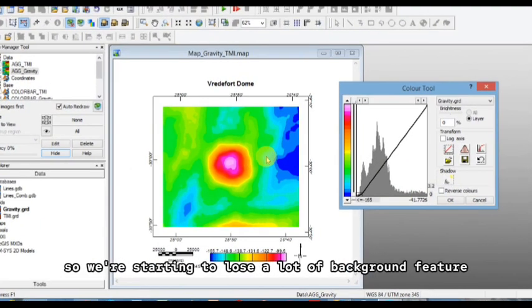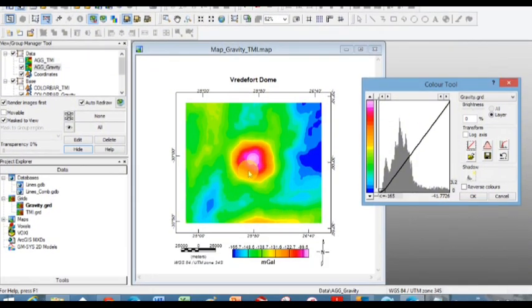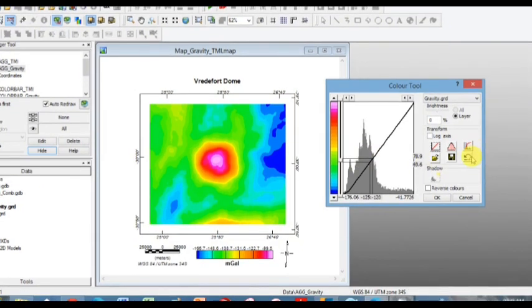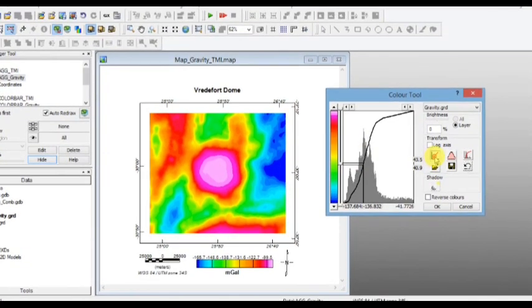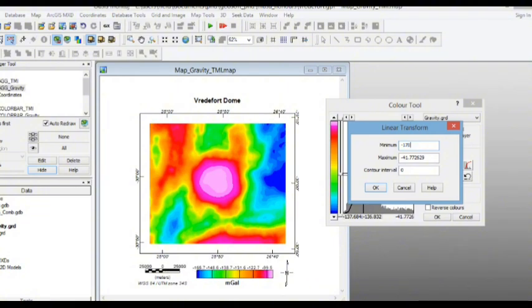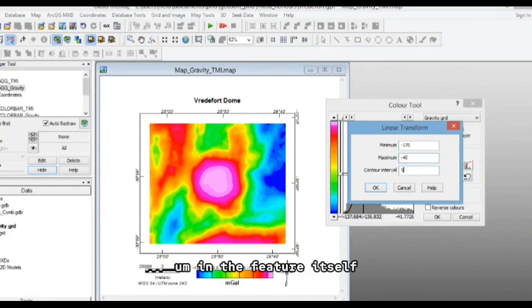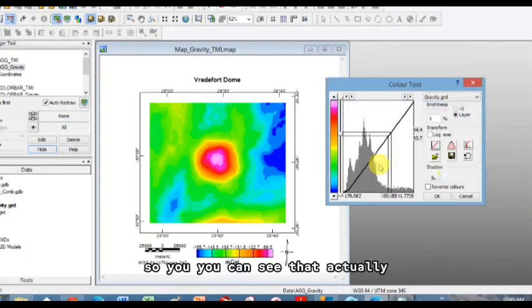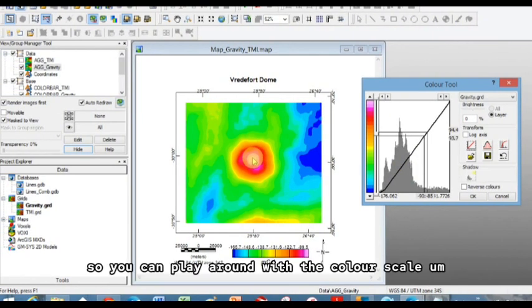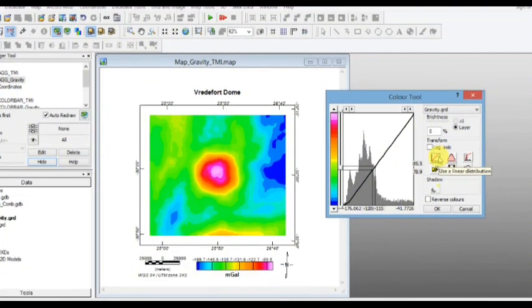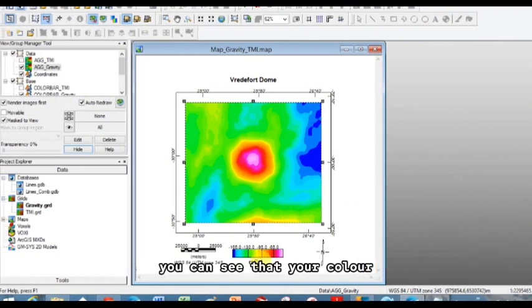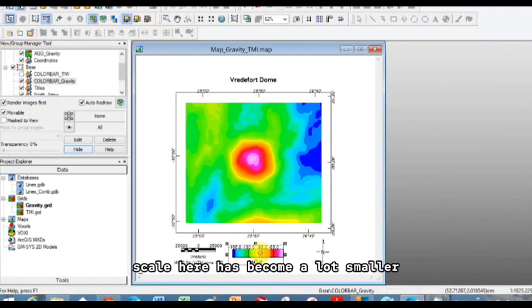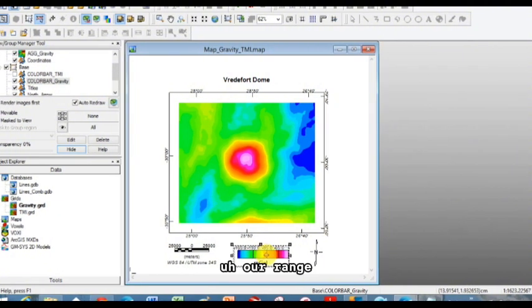Okay, so we're starting to lose a lot of background feature, and we're really focusing in on this Vredefort dome. So you can see, whereas I'm going to reset again, before we thought, oh, it's kind of high everywhere. Whereas this, as you start to adjust your color scale, you start to get a lot more detail in the feature itself. So you can see that actually, well, the high is a lot more in the middle here. So you can play around with the color scale. It's a tough one because you've got such large variations. You can see that your color scale here has become a lot smaller just because we've limited our range. That's fine.